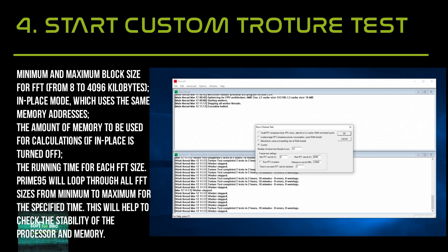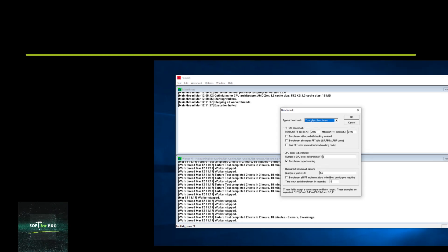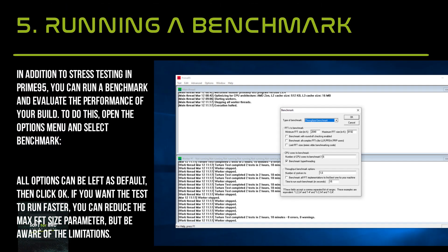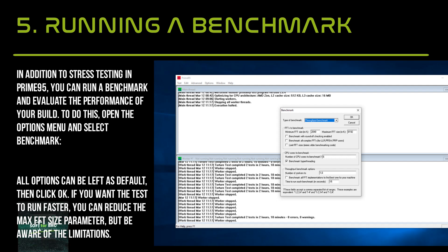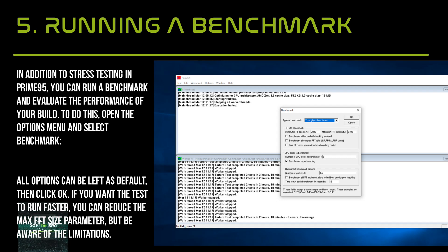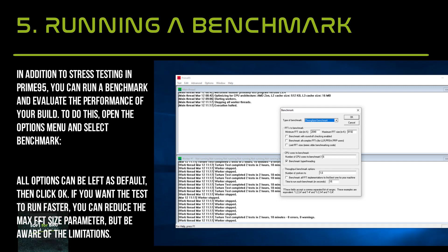In addition to stress testing, in Prime95 you can run a benchmark and evaluate the performance of your build. To do this, open the Options menu and select Benchmark. All options can be left as default, then click OK. If you want the test to run faster, you can reduce the max FFT size parameter, but be aware of the limitations.